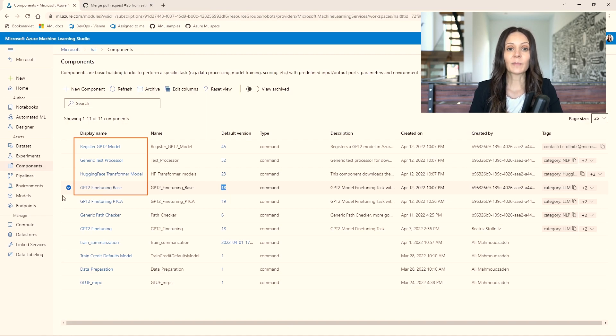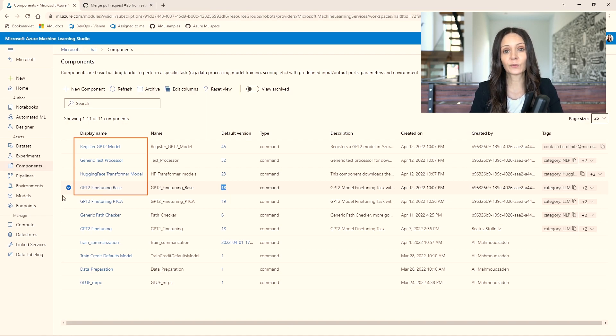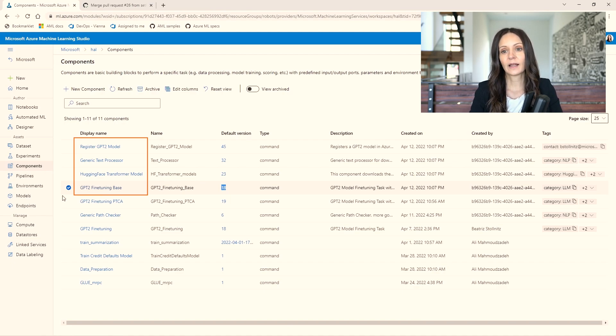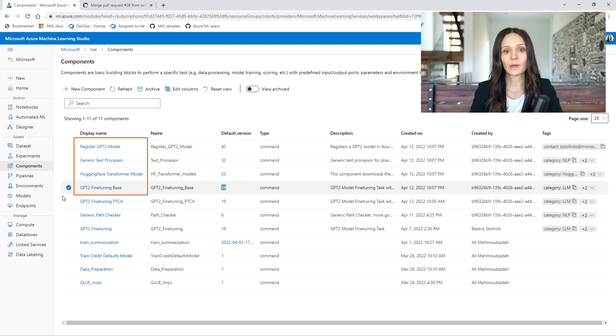Remember that one of the inputs expected by the process component is a folder containing the original data. Well, my data is on my local machine, so I need to create a dataset to make it accessible from the cloud. I could use an azml command for that, but let's use the UI this time.